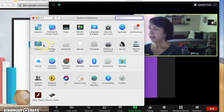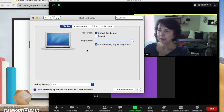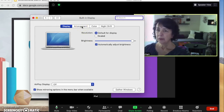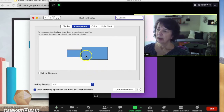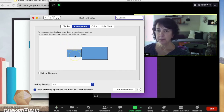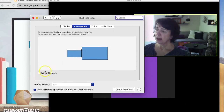From here select Displays, and then if your external monitor is plugged in you'll have this Arrangement tab here. If your monitor is not plugged in you will not see that. Go ahead and click on the Arrangement tab and you'll see a little image of two displays. You want to make sure that Mirror Displays is not checked — you do not want to mirror displays in this case.